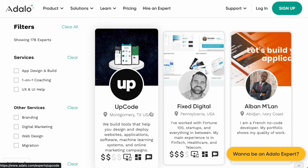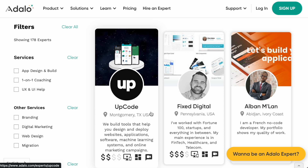Twice a week, Adalo applies a small variable to allow ranking shuffling so different experts get a chance in the spotlight. Ranking also looks at quality of experience, number of happy customers, professionalism both on-page and off, and how the expert presents themselves. Let's take a look at who's number one today — Up Code, a design agency that's been doing really great work recently.